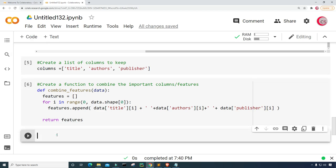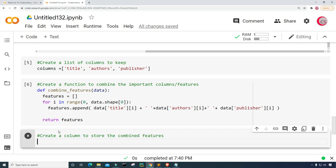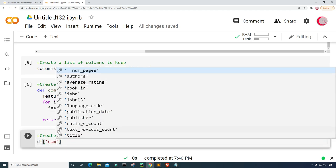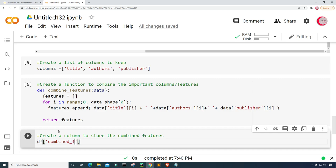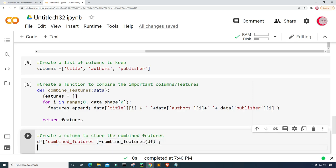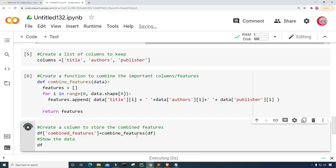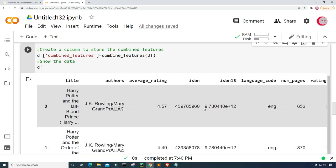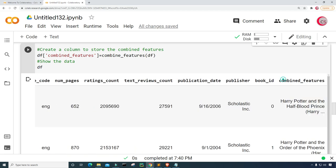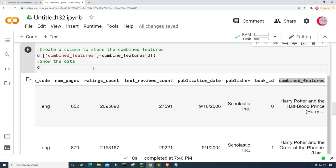Let's create a new cell and create a column to store the combined features. Let's call this column combined_features and set it equal to combine_features(), inputting our dataset df. Then let's show the data by typing df and running it. And there it is all the way to the right — a column called combined_features. Everything looks good so far.